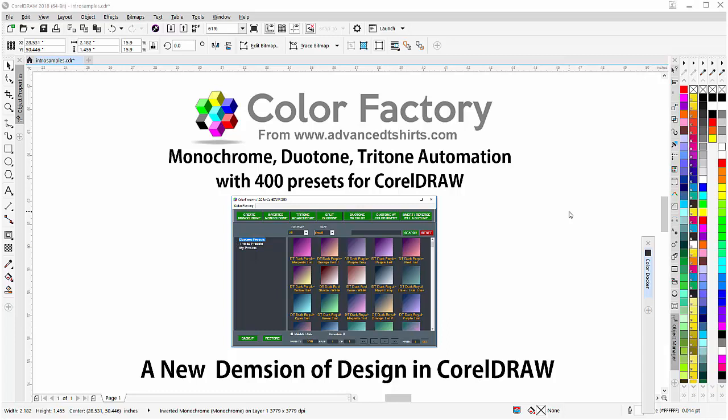Welcome and thank you for watching our introduction to the all-new Color Factory plugin from Advanced T-Shirts.com, a new dimension of design in CorelDRAW, and you'll see that in this video.